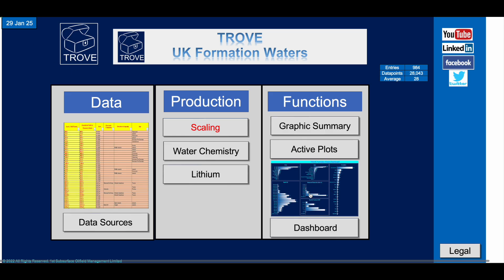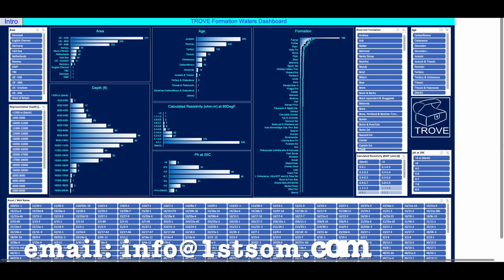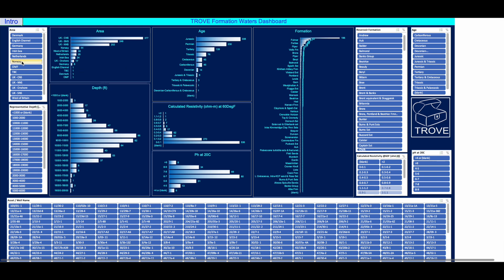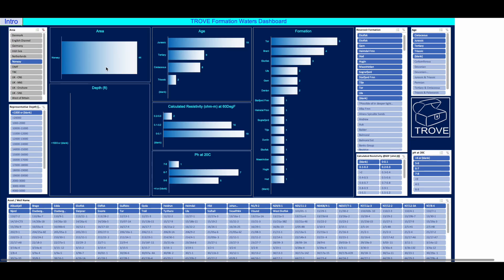We've got various tools we can use and you can get this database if you'd like. A very quick way of demonstrating the power of Trove is to look in our dashboard. Here we can go in and select Norway. As we select it, you can see Norway is the only country, and we don't have any depth information for this, but we have formation waters of Jurassic, Tertiary, Cretaceous, and Triassic age. We have it in formations — the Tor Formation, which is uppermost Cretaceous.